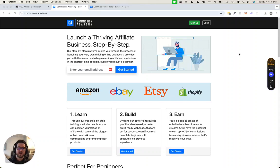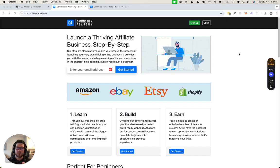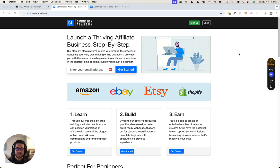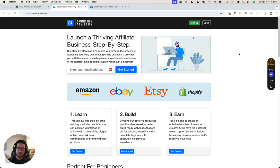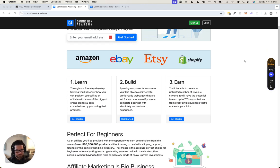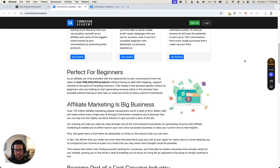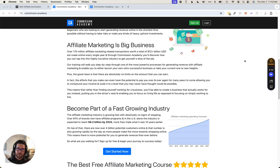Alright, in this video I want to do a review and overview of a resource called Commission Academy. So I stumbled upon these guys a couple of months ago and it took me a while to get around to going through their information and checking them out.